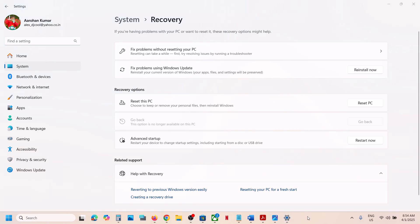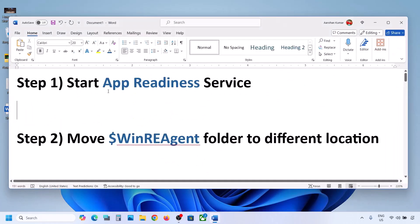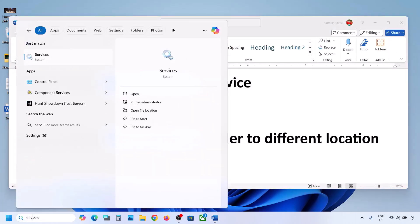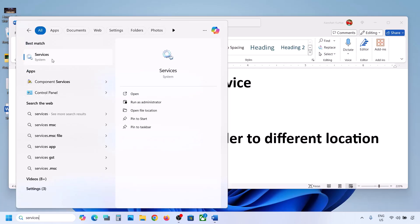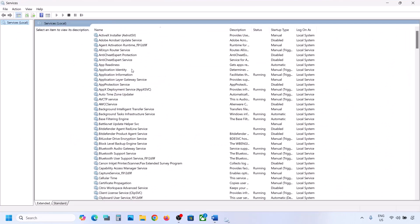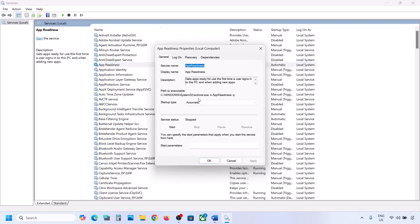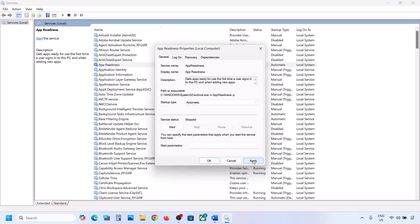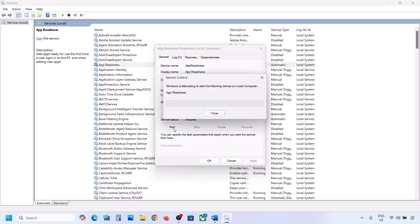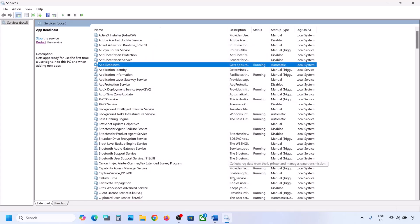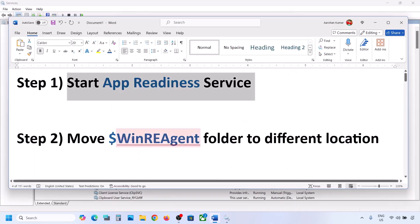Still not working? The first step is to start the App Readiness service. Type 'services' in the Windows search box and click on Services. Find App Readiness, double-click on it, set the startup type to Automatic, click Apply, click Start if highlighted, then click OK. Now try to update your Windows 11.